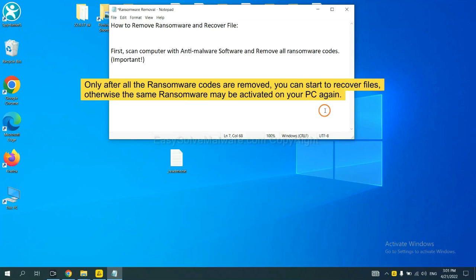To remove digital ransomware, first we need to use professional anti-malware to scan your computer and then remove all the ransomware cores.